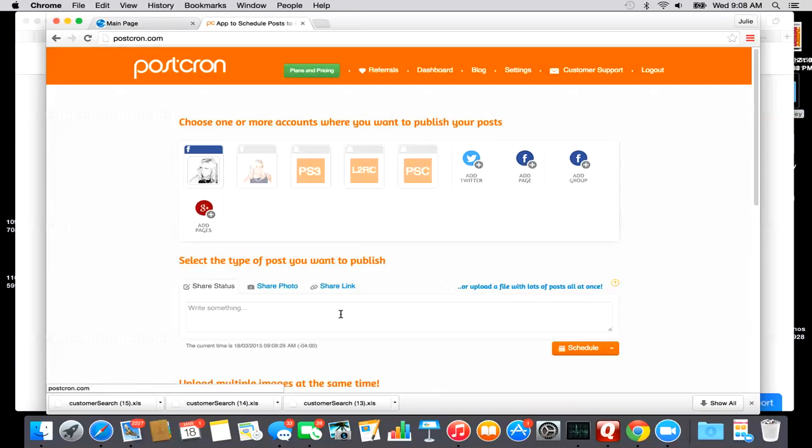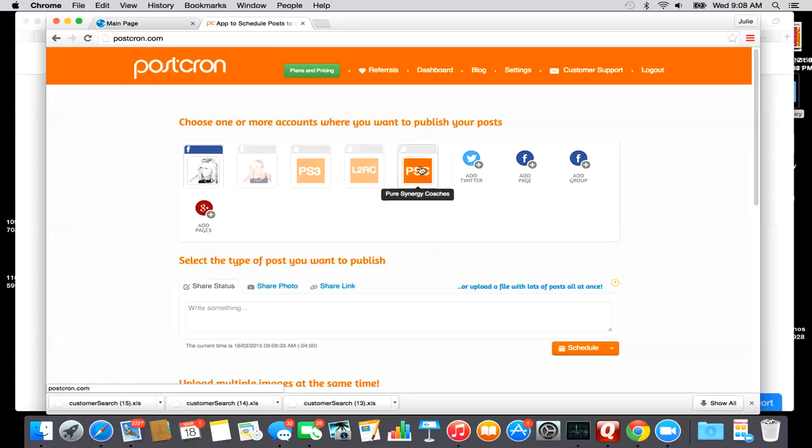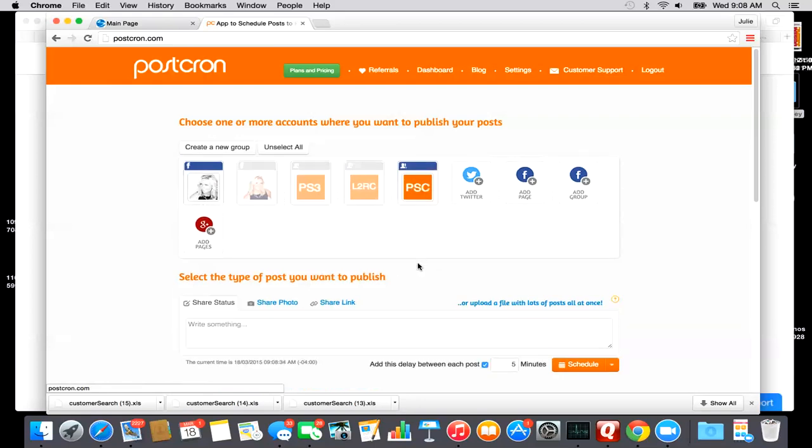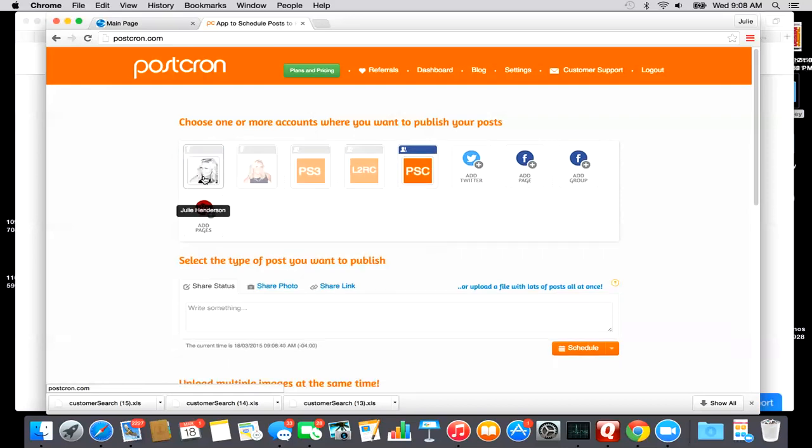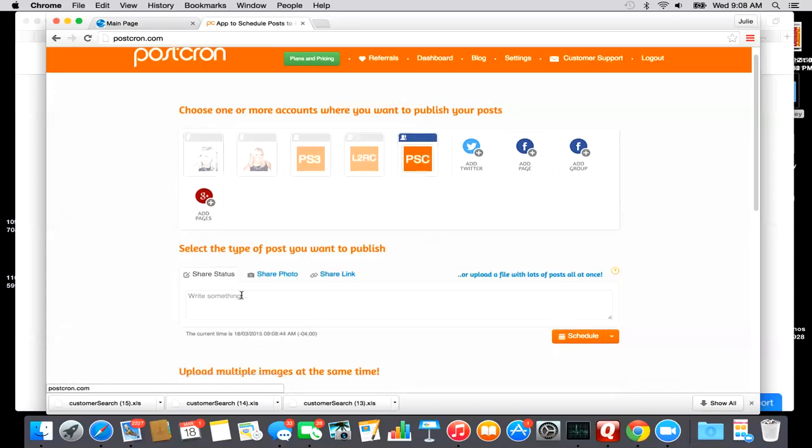Okay, so say I want to post something. Right now, because this one is highlighted, this is the page - this is my personal profile - this is where it's going to post. So say I want to post something in the coach group. Now you have to pay attention because this is highlighted and this is highlighted, so right now it's going to post to both. So I'm going to unclick on mine. I just want it to post to the coaches.